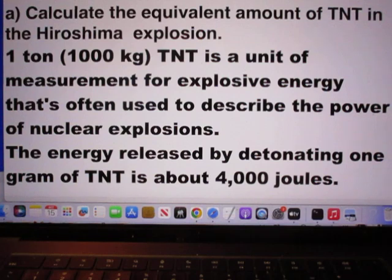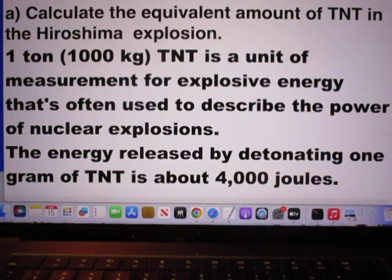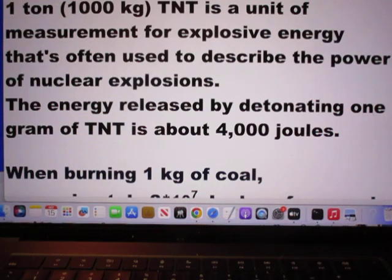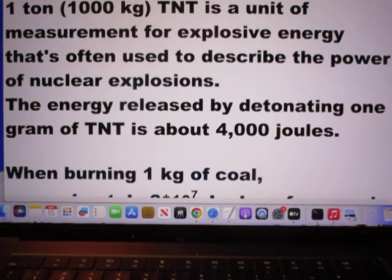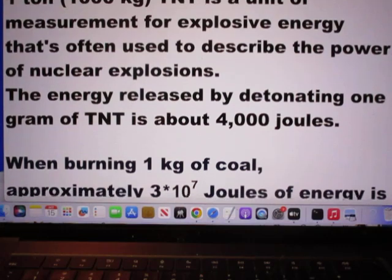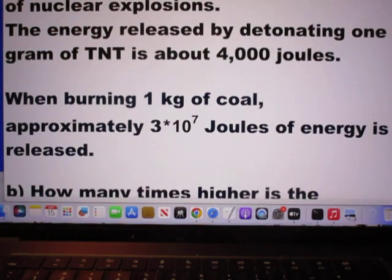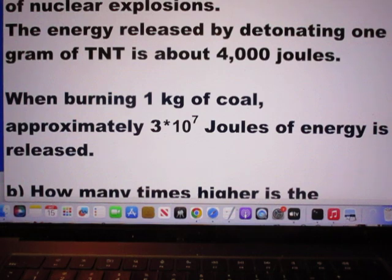The first question: calculate the equivalent amount of TNT in the Hiroshima explosion. 1 ton, which is 1000 kg, TNT is a unit of measurement for explosive energy that is often used to describe the power of nuclear explosions. The energy released by detonating 1 gram of TNT is about 4000 Joules. If you want to learn more about TNT, you can google it.